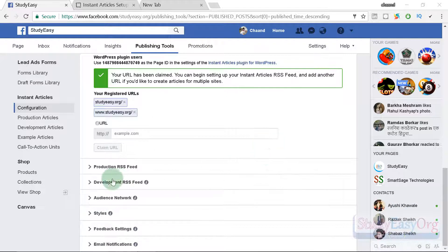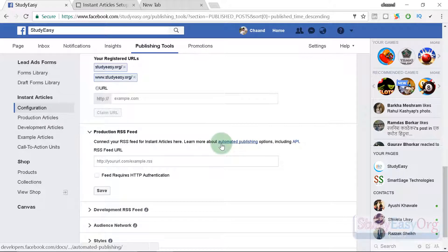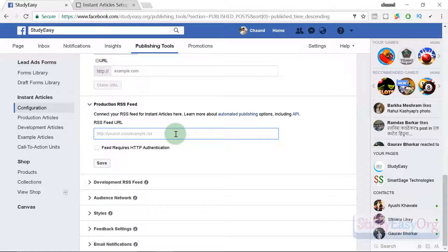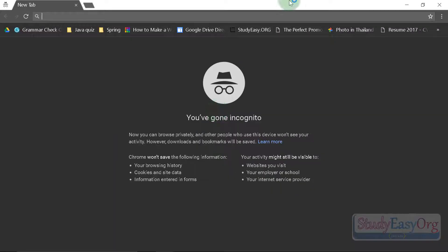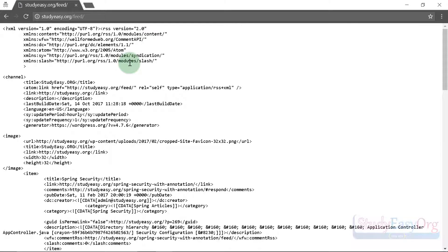Now let's check the production RSS feed setting. An RSS feed is a mechanism that tracks updates happening on the website — it's not directly human-readable, but we can use it to automate publishing. Whenever we post an article on our website, it will be directly published to our page, reducing our effort. In the RSS feed input box we need to add the feed URL. For WordPress, the generic feed URL is your domain followed by /feed.